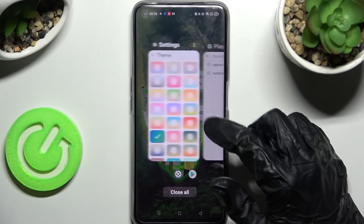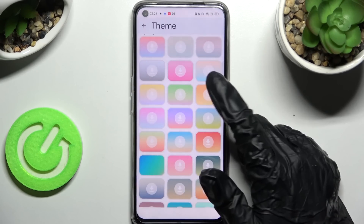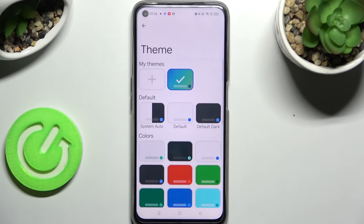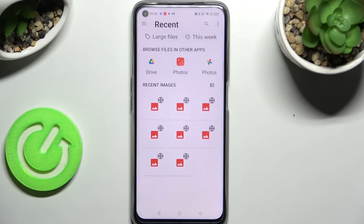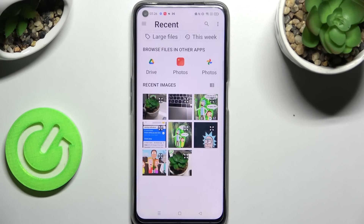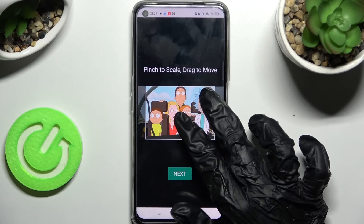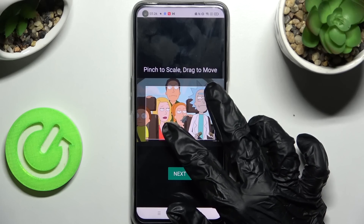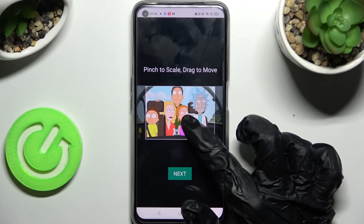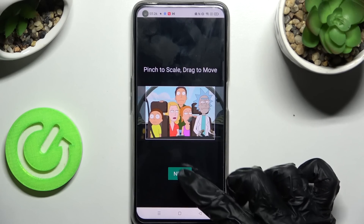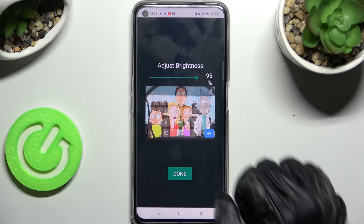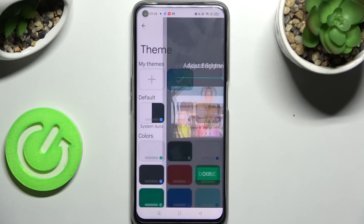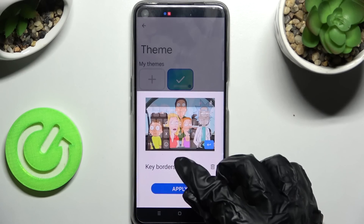But you can also go into the same settings, swipe up, and click on the plus icon under My Themes instead. Now select a photo that you wish to apply as your keyboard's background, pinch it to scale and drag it to move. When you're ready, choose Next, adjust brightness by swiping left or right, then tap on Done and manage the key borders from here.